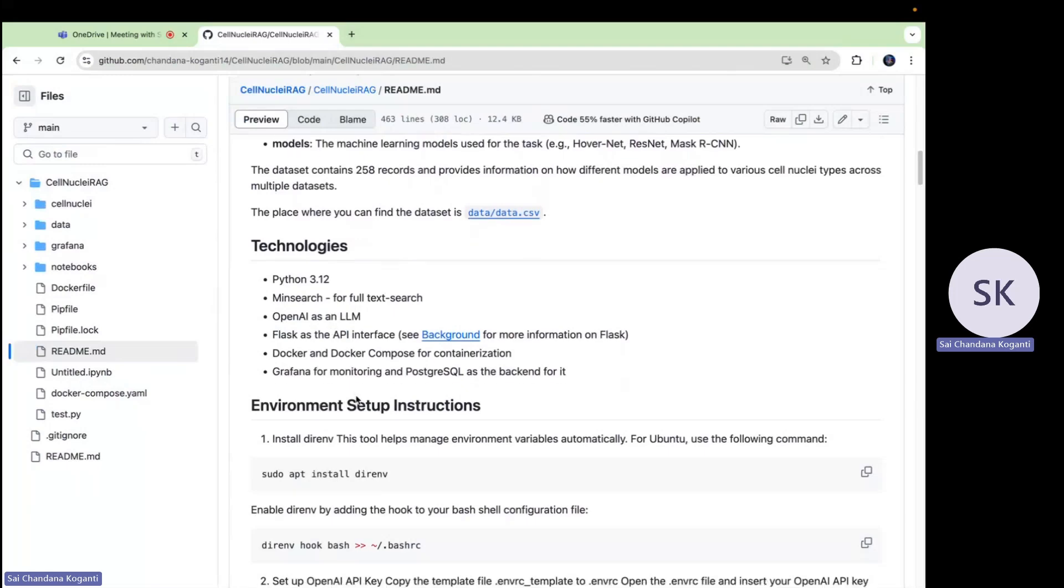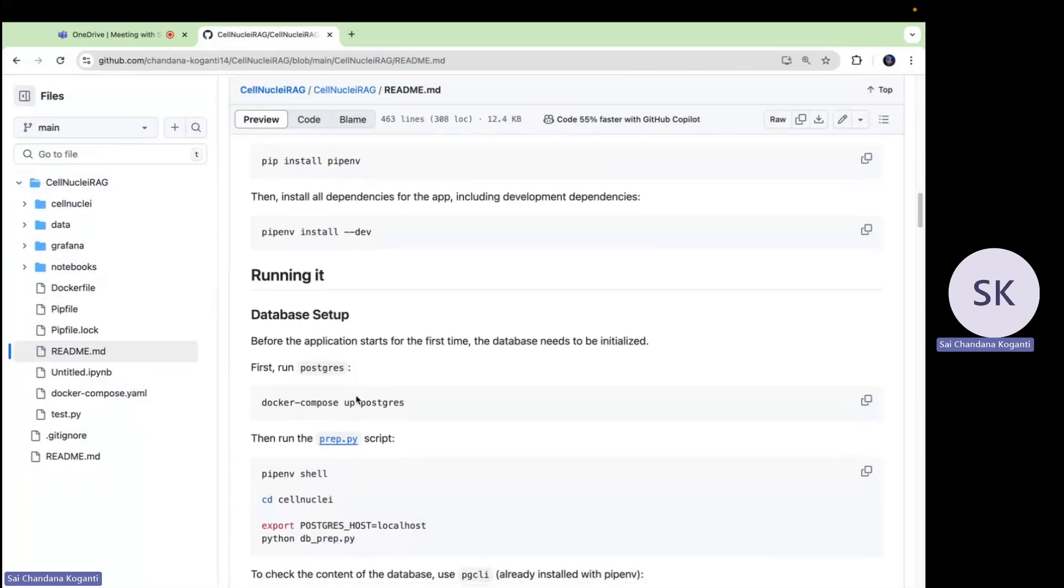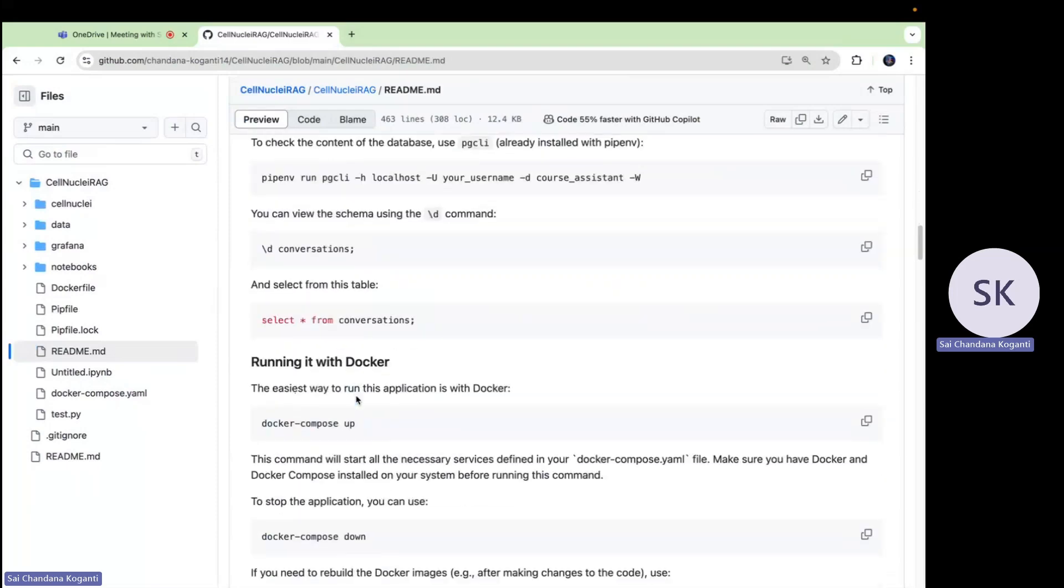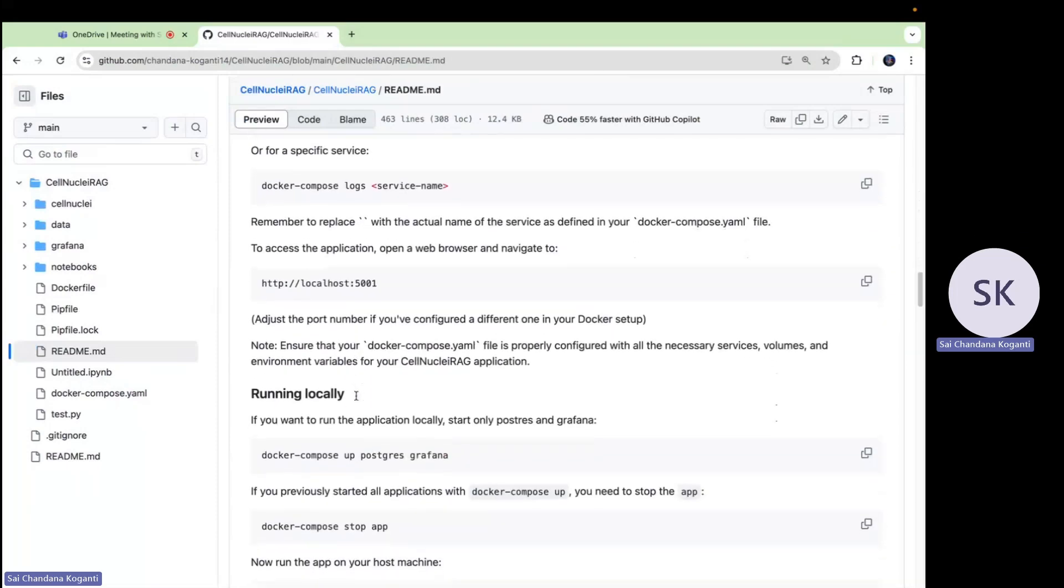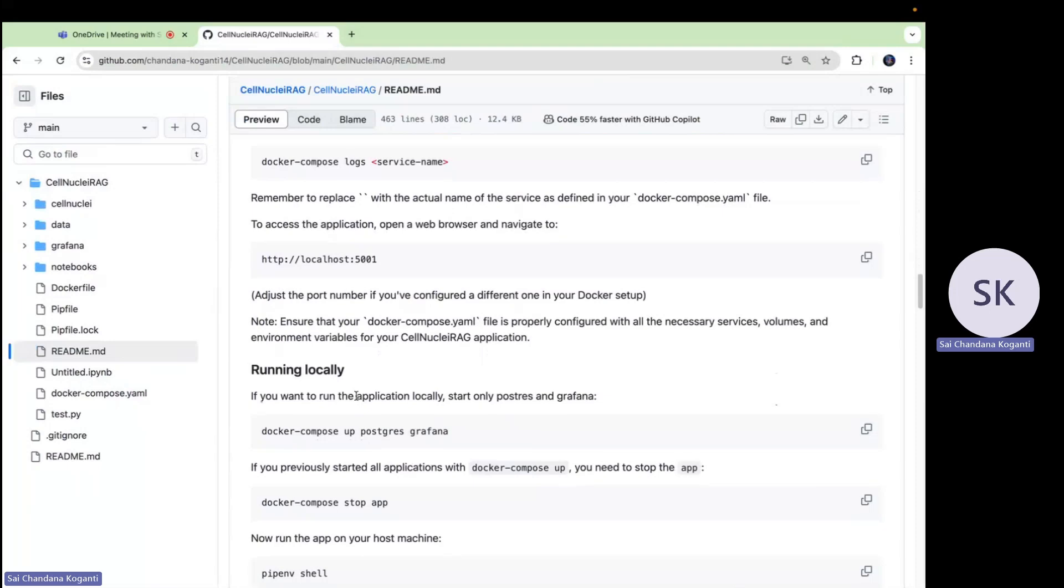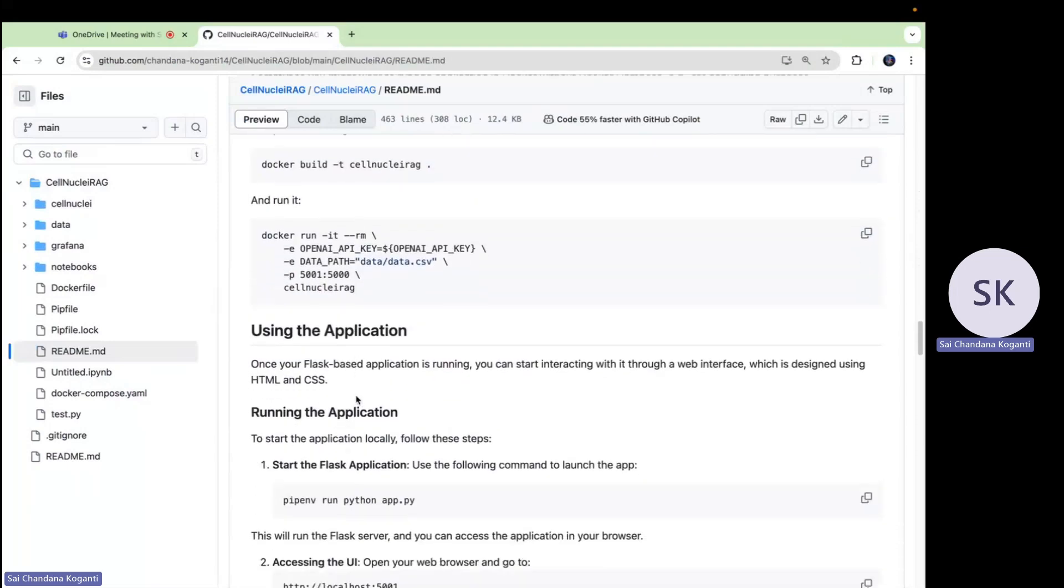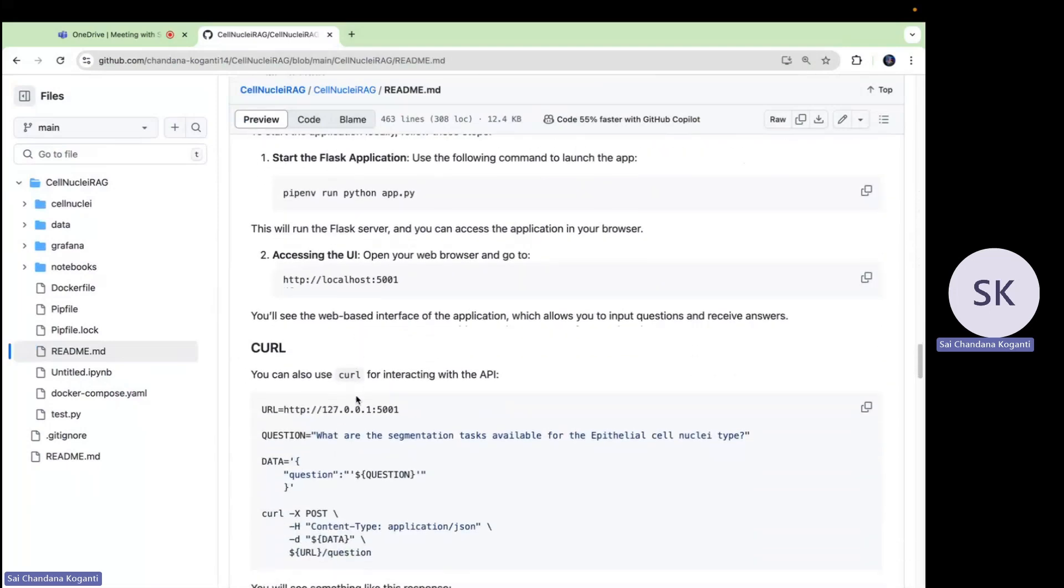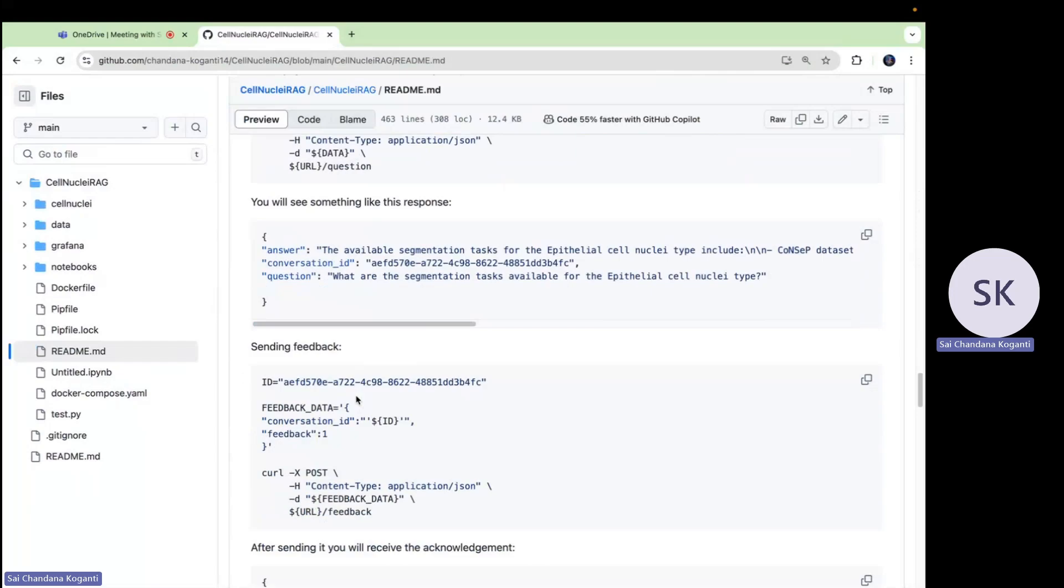PostgreSQL is a database where we store all the questions, answers, and feedbacks given by the user. Every time you interact with this website, this information is saved in the database. This helps the system learn and improve over time. I also use Grafana, a tool which shows a dashboard that lets us show how the system is performing behind the scenes. It shows important metrics like how fast answers are generated and how much it costs to keep the running system. If anything starts slowing down, Grafana helps us quickly spot and fix the issues.